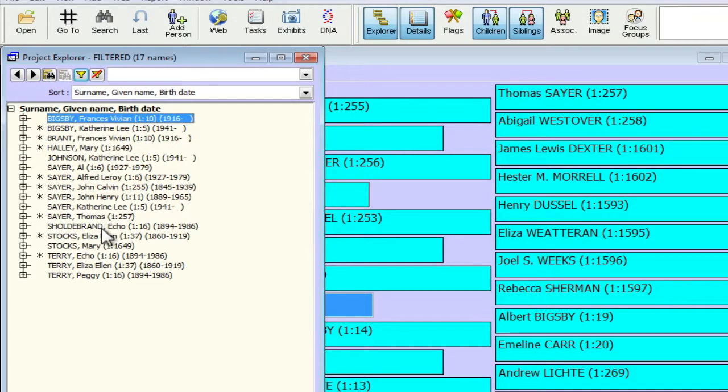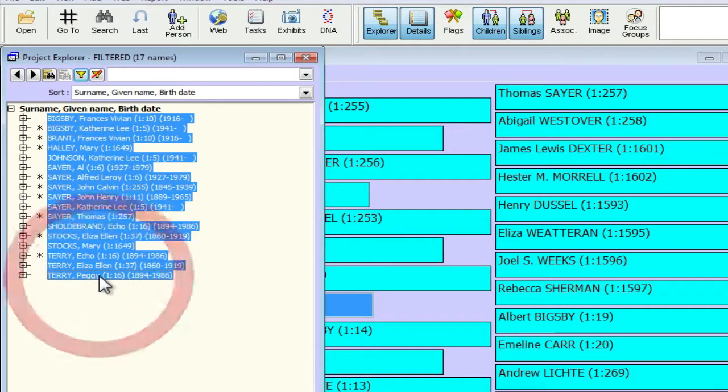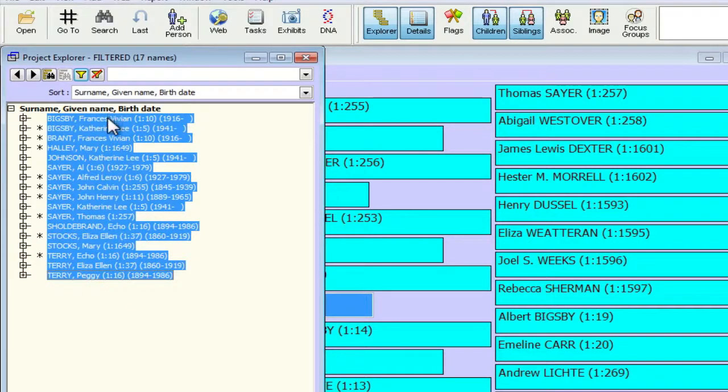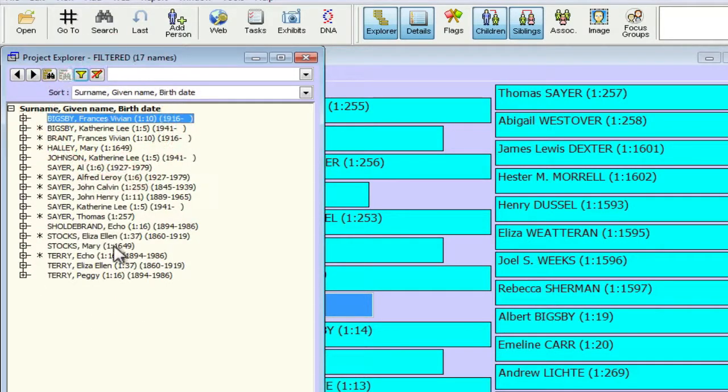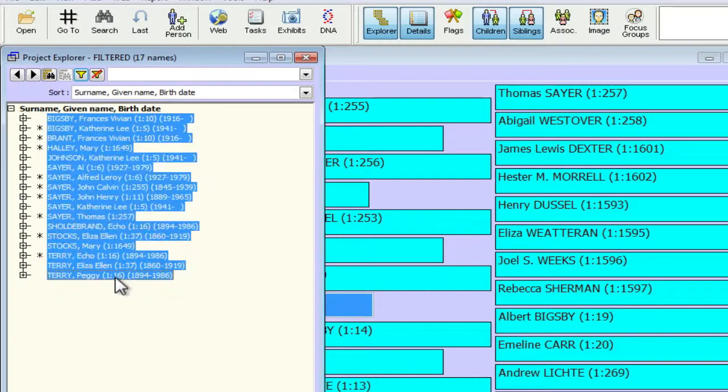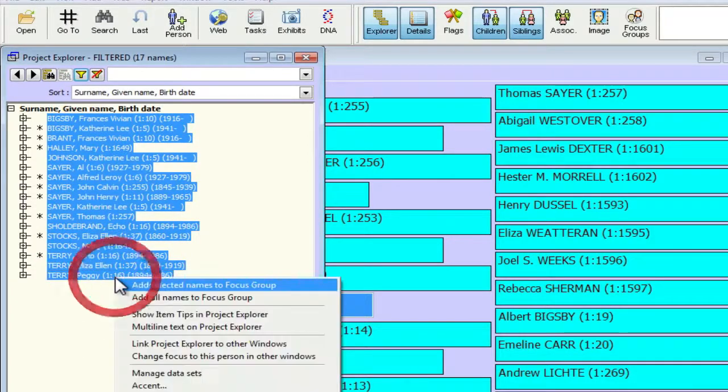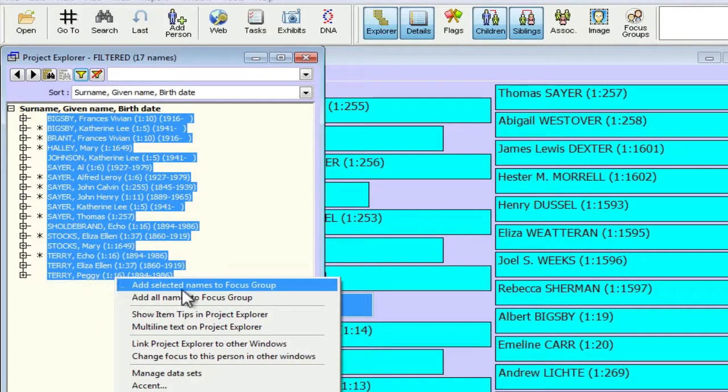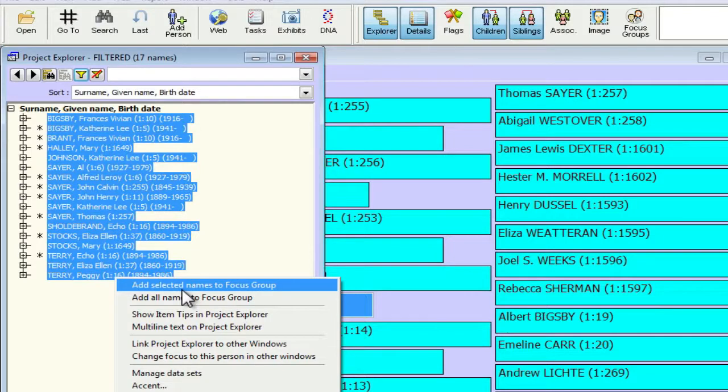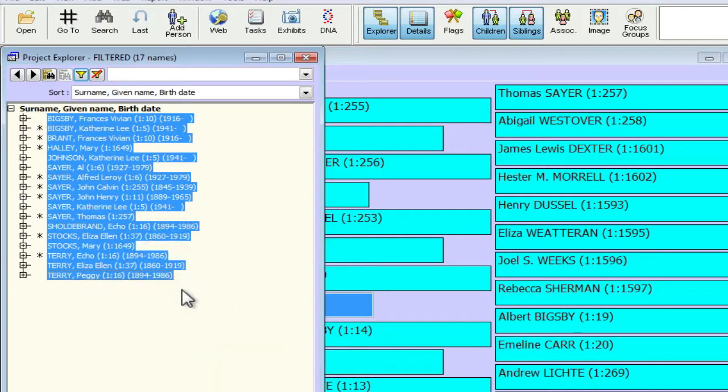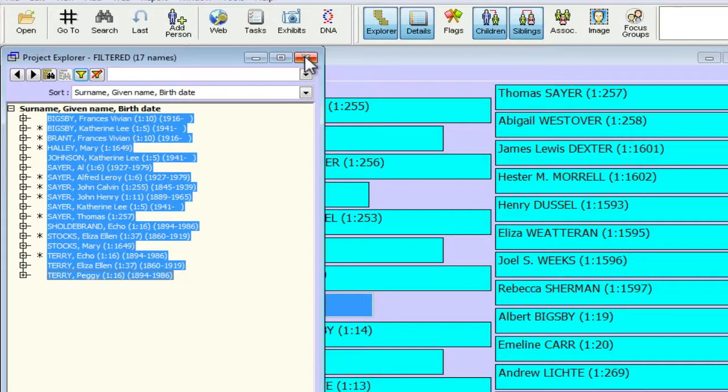So I want to put these people in a focus group. So I'm going to select them all. So I click on the first one, hold down the shift key and click on the last one. So they're all selected. And then if I control click on this list, one of the selections I have in here is to add the selected names to the focus group. So I'm going to select that. And then I can just close out my Explorer window.